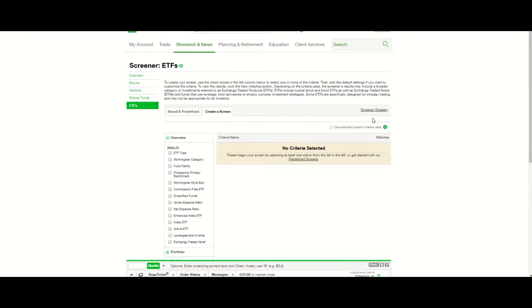Hi, this is Rebecca. Welcome to Squintillions. In this video, I'm going to demonstrate the ETF screener at TD Ameritrade. Before we get started, I'm going to share some background information.